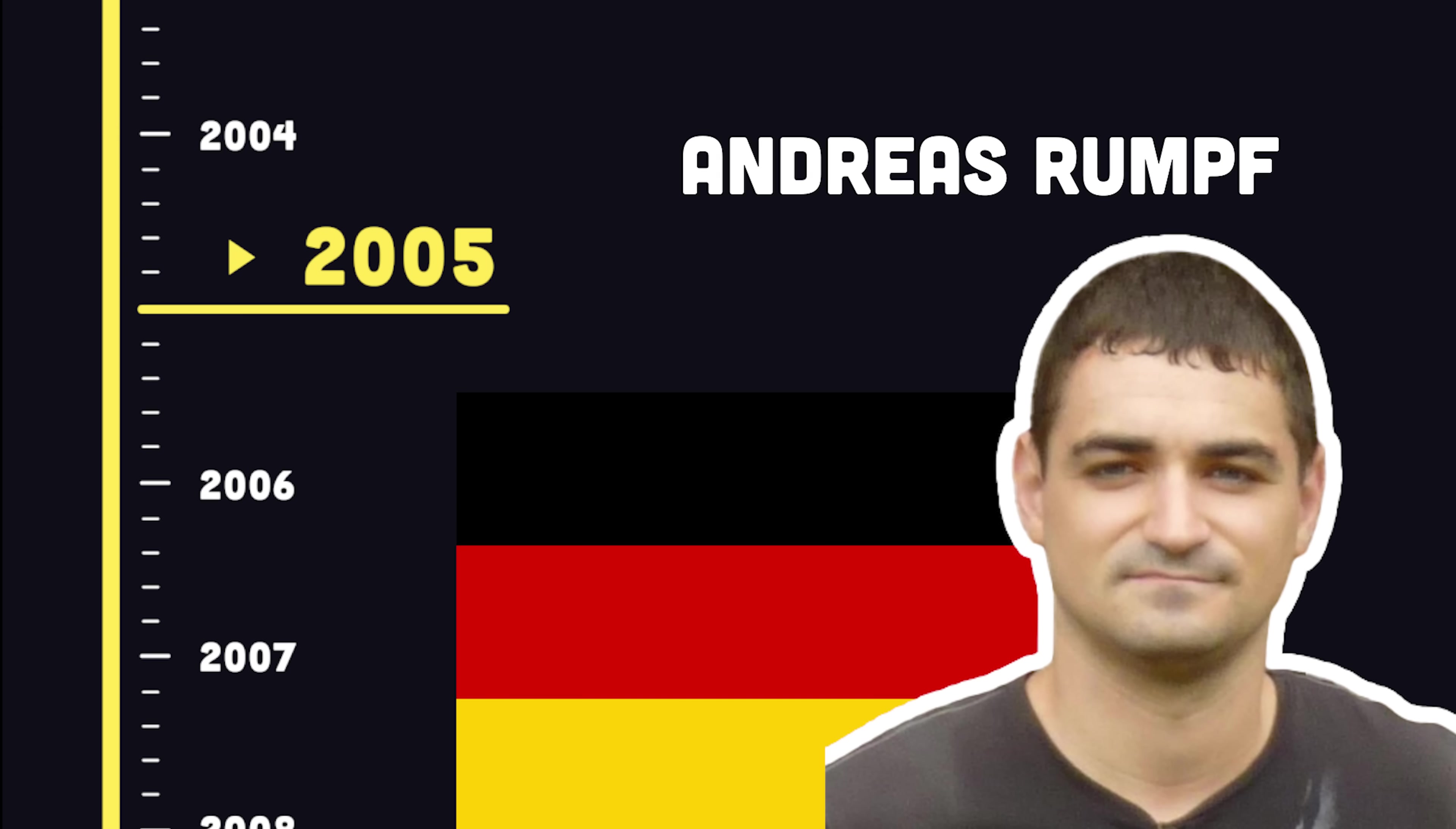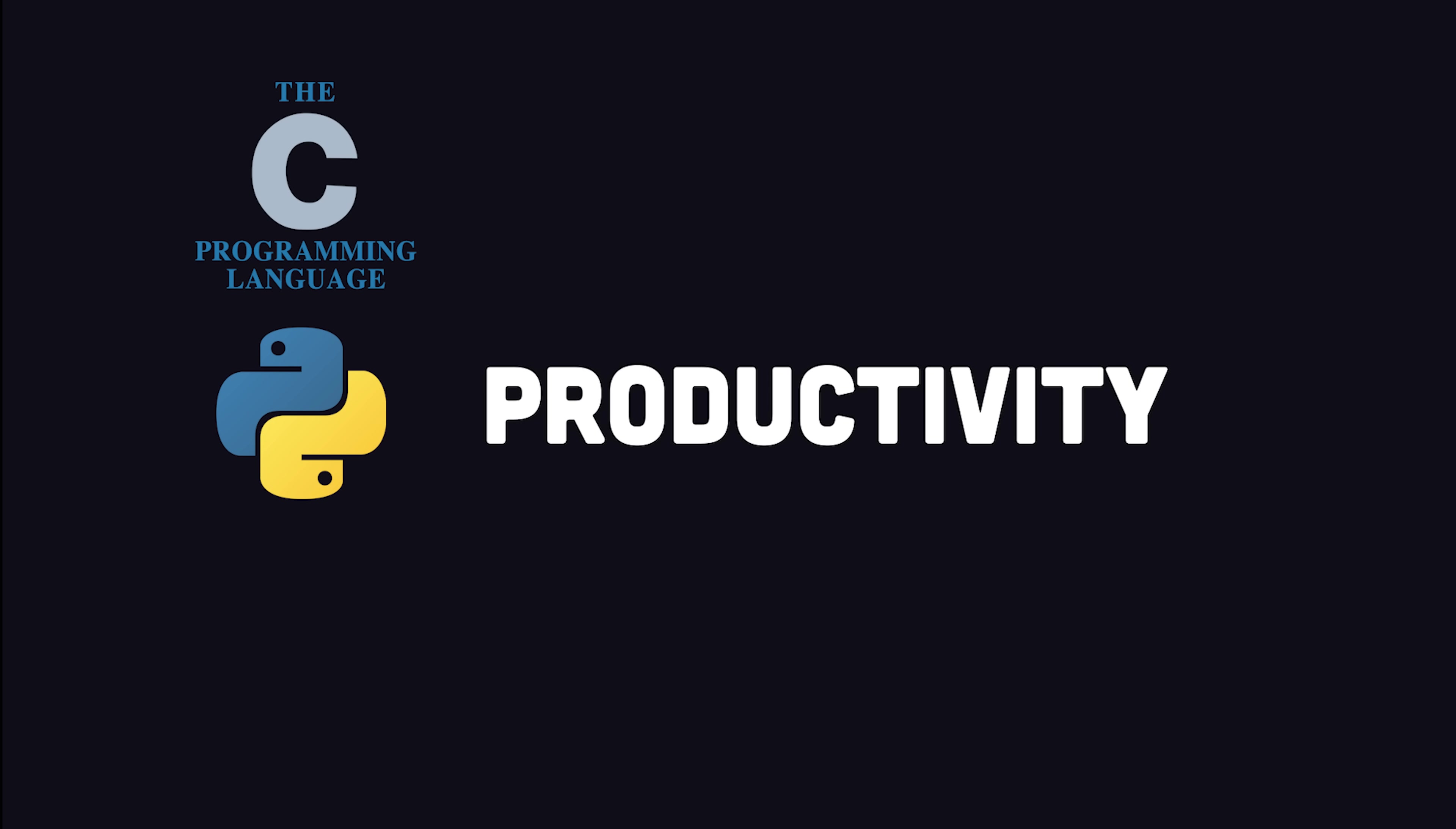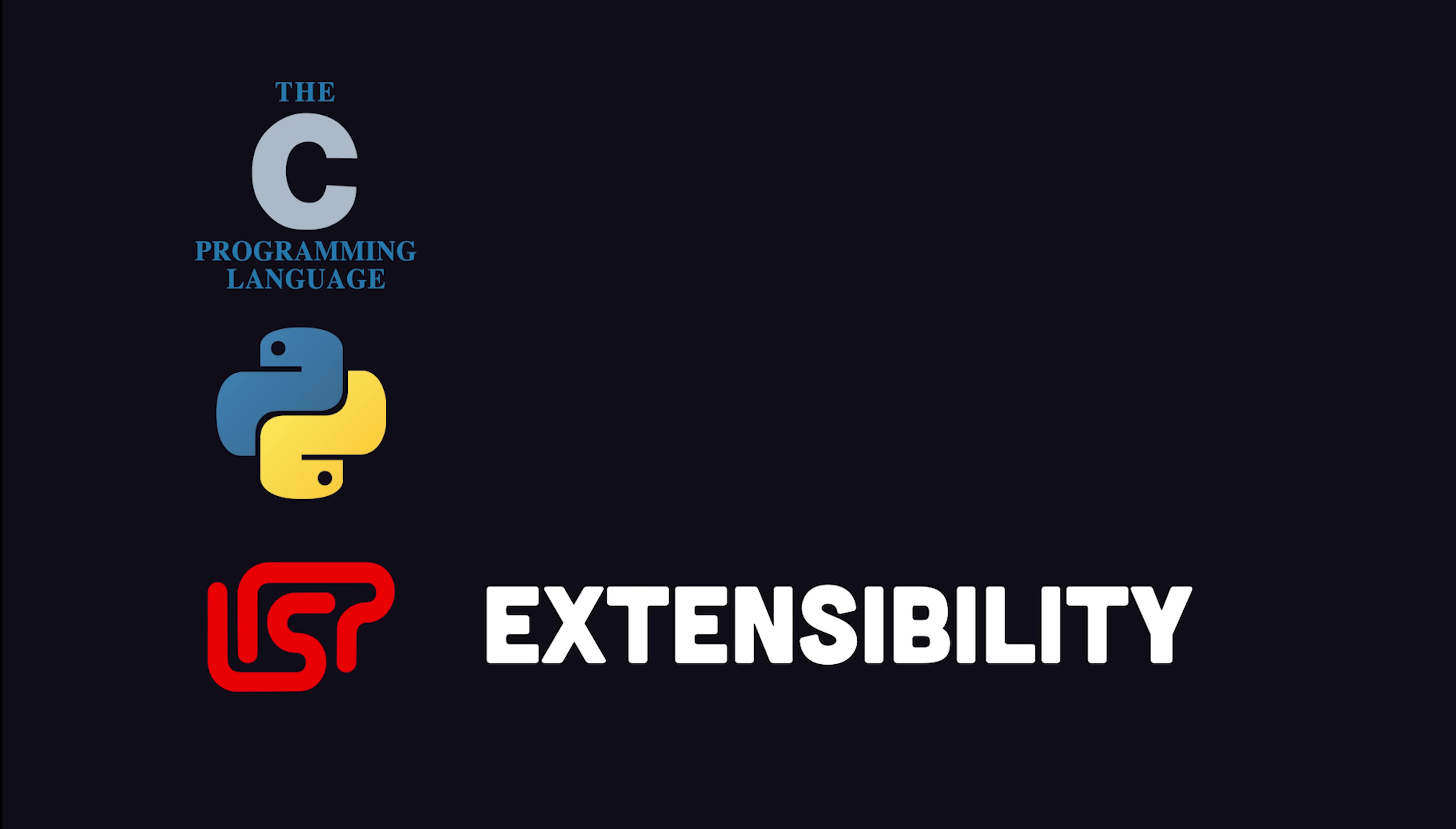It was created by Andreas Rumpf in Germany in 2005, who wanted a language with the performance of C, the productivity of Python, and the extensibility of Lisp.